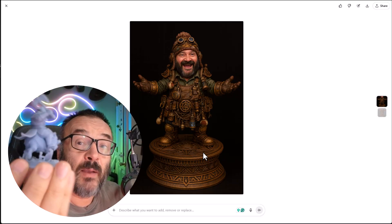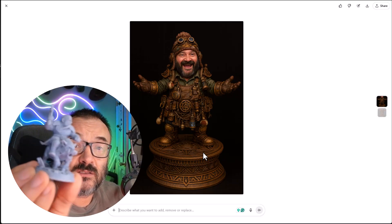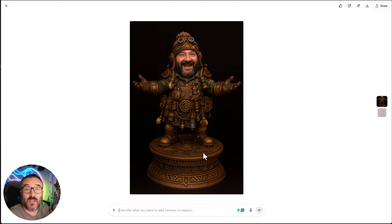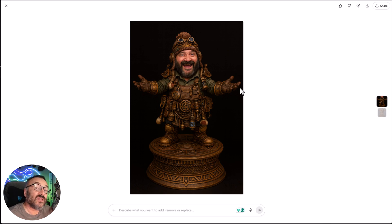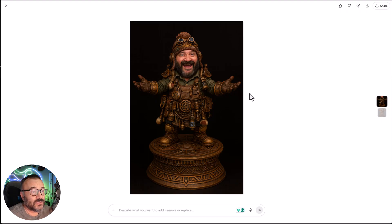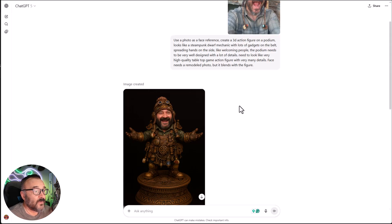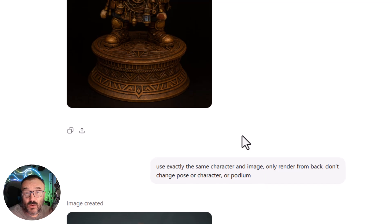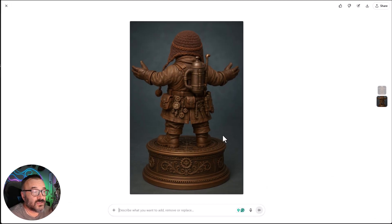These 3D models come up with extremely high details. You can print them in a resin printer, and after, you can paint them to use in tabletop games or as collectibles. We also need different angles to add more details. Inside ChatGPT, I specify to use exactly the same character, just showing from the back, and it generates that back pose with additional details.